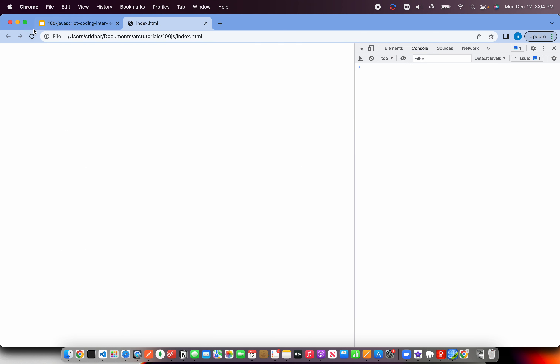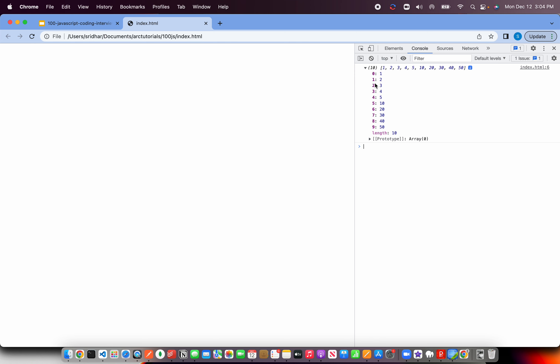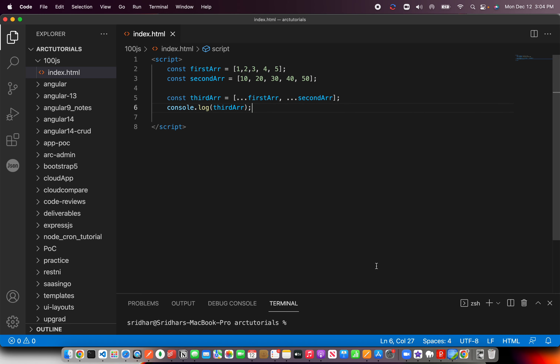Now you can see we got one single array which has 10 elements: 1, 2, 3, 4, 5, 10, 20, 30, 40, 50. This is the simplest, easiest, and most correct way to combine arrays.